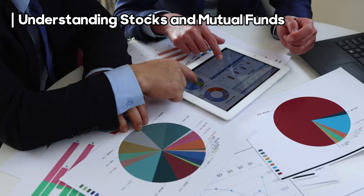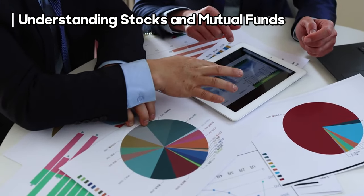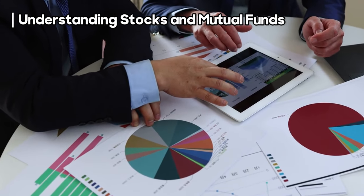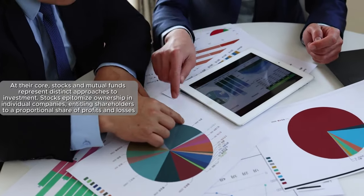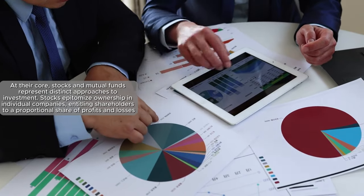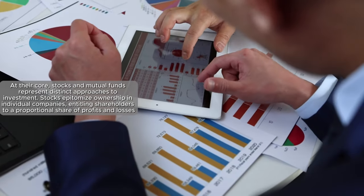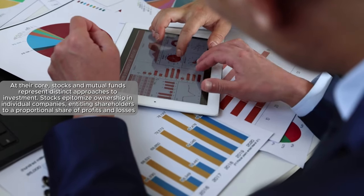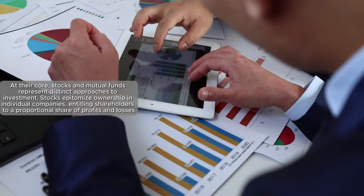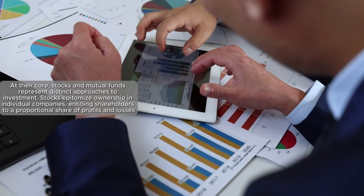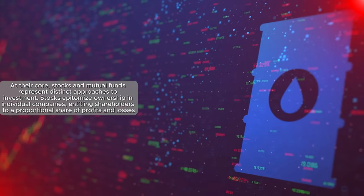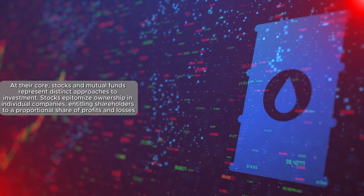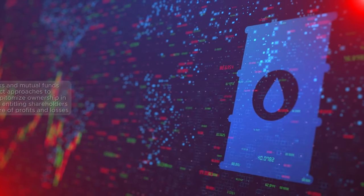So let's dive into understanding stocks and mutual funds. At their core, stocks and mutual funds represent distinct approaches to investment. Stocks epitomize ownership in individual companies, entitling shareholders to a proportional share of profits and losses.